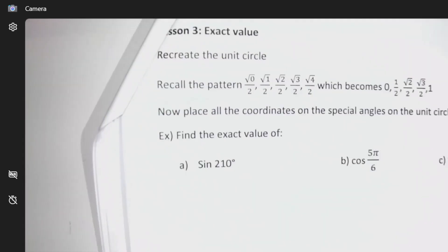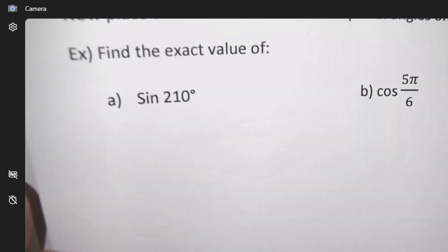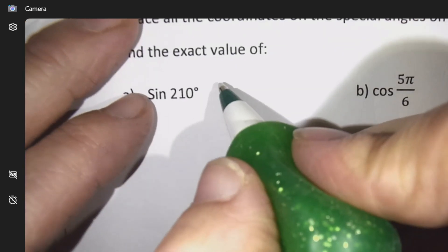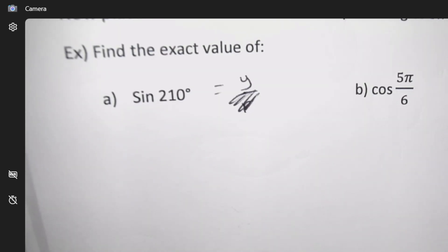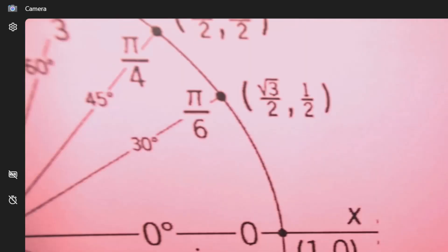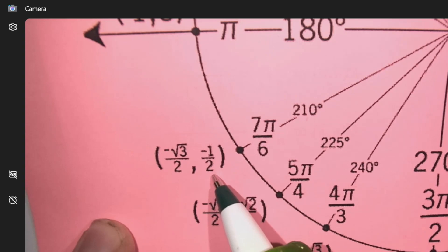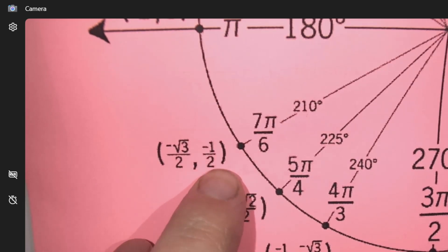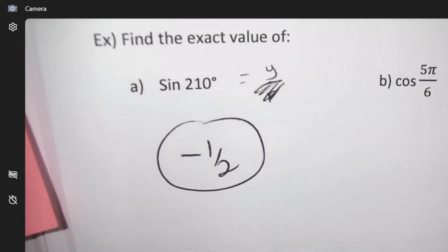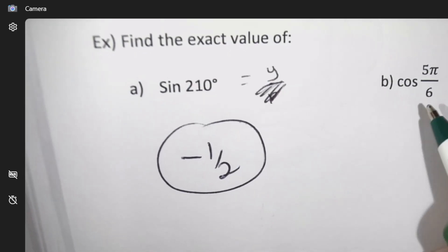This was grade 11: figure out the value for sine of 210°. It would normally be y divided by r, but we don't worry about the r, so we just say: what is the y-coordinate at 210°? You go to 210° and what's the y value? Negative one half. That's your answer: negative one half.